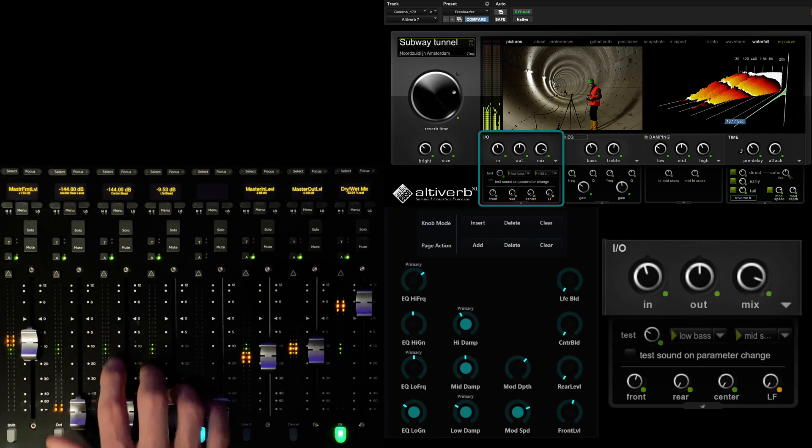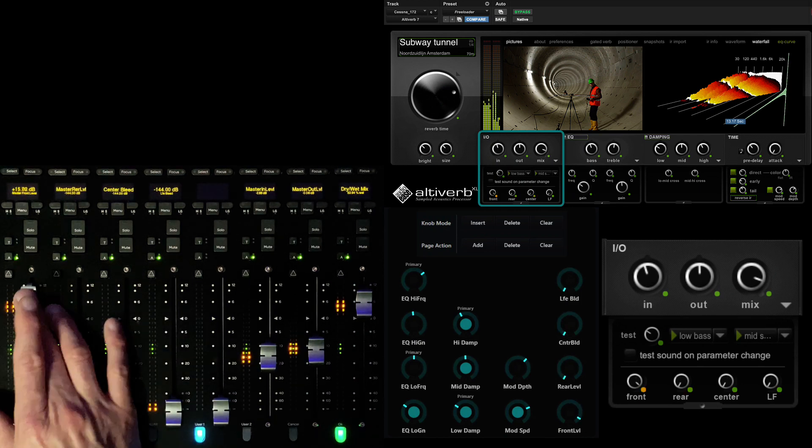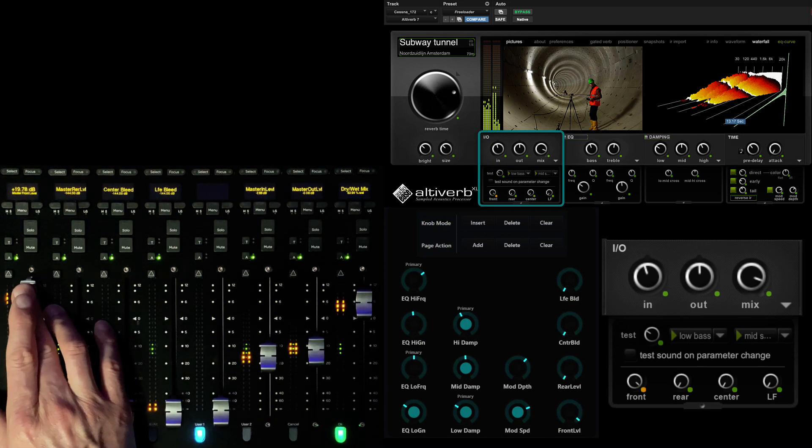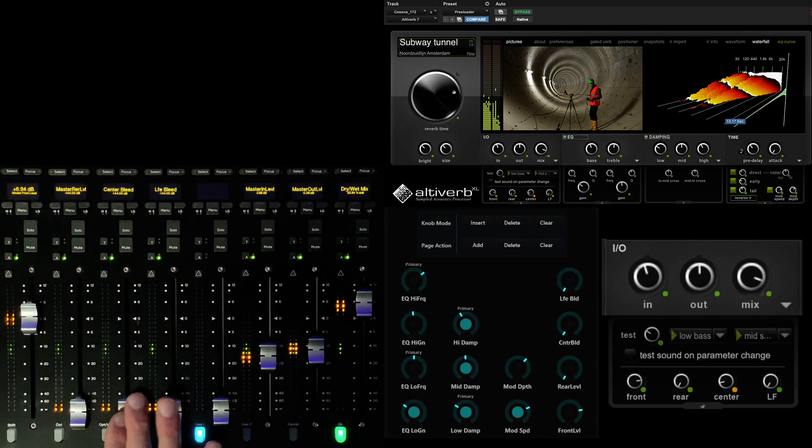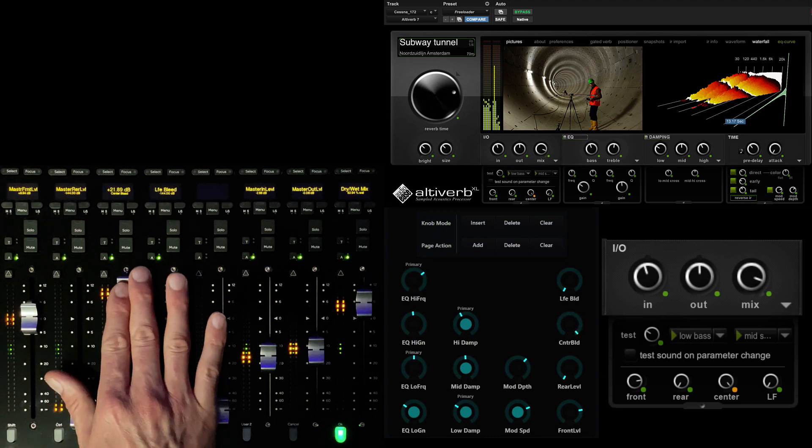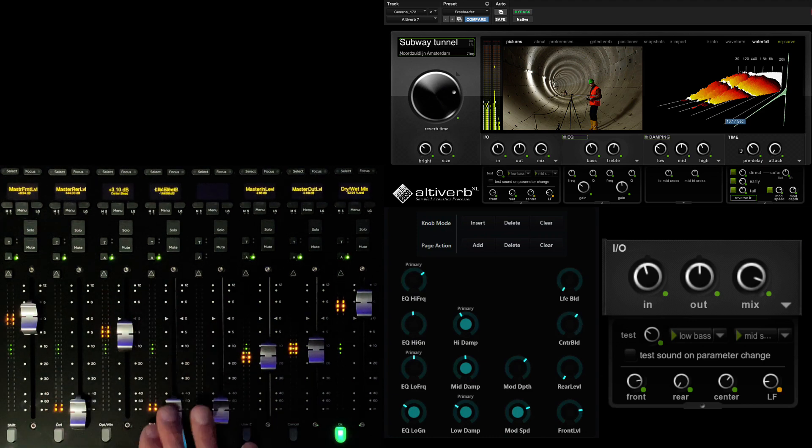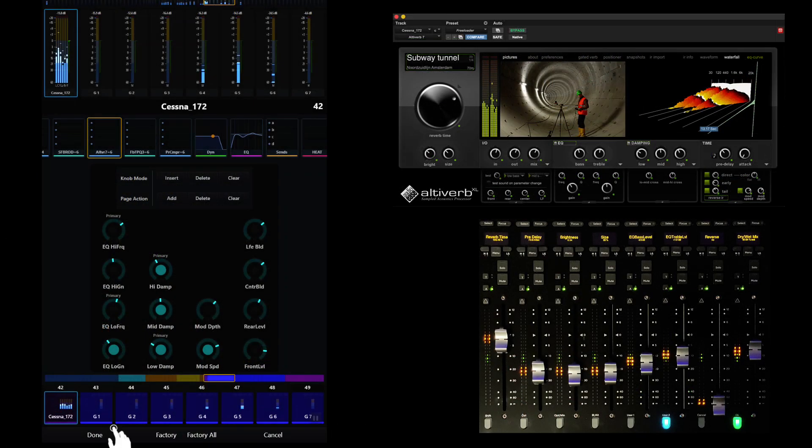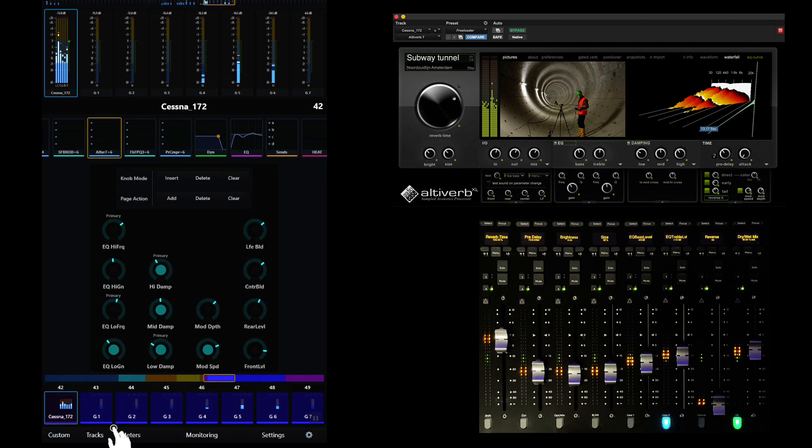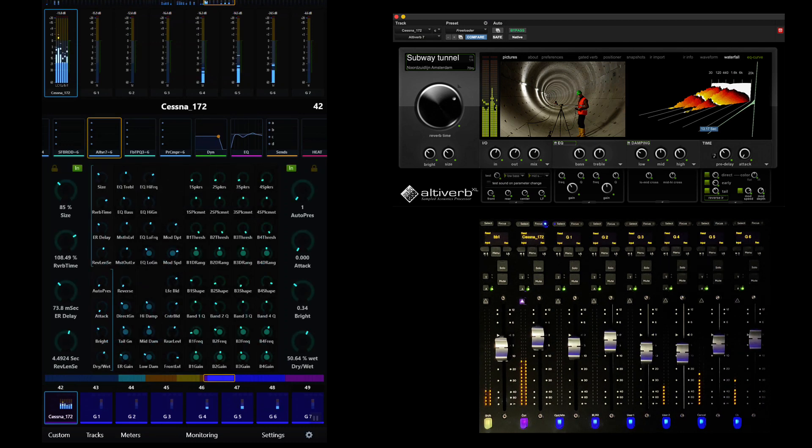If we want control over the surround channel contributions of our AltaVerb space, we can add the fronts, rears, center, and LFE bleed to the top of the page. When you're finished making changes, simply touch done near the bottom of the page to finalize the map.